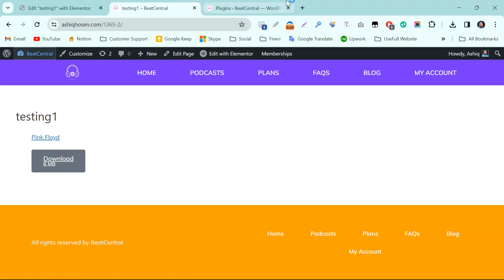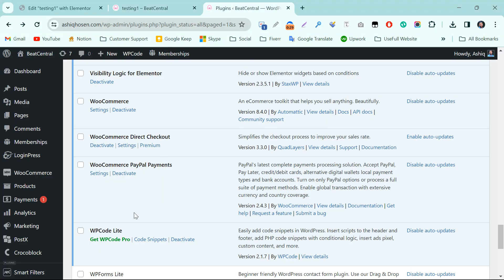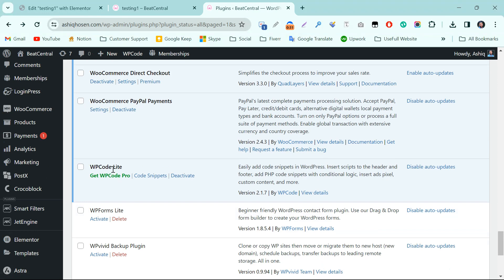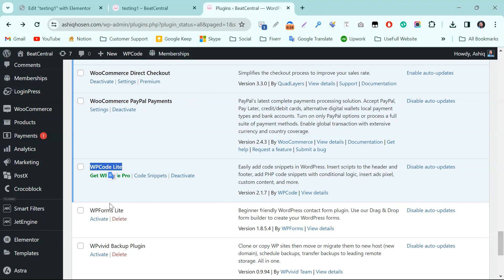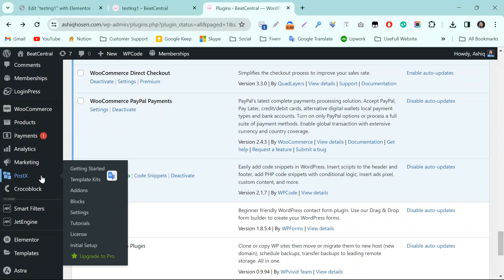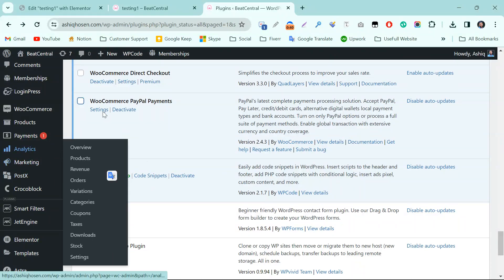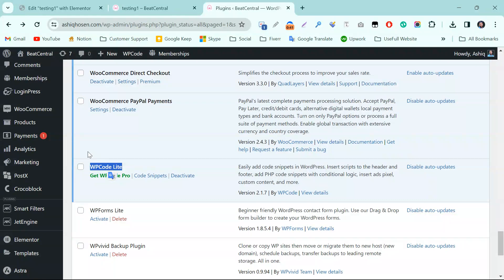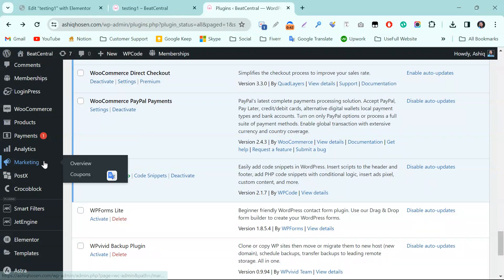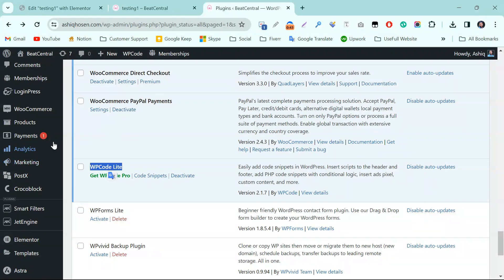First of all, we need to install a plugin. The plugin name is WP Code. I have already installed and activated this one. You will get the URL of this plugin in the description or in the blog post.